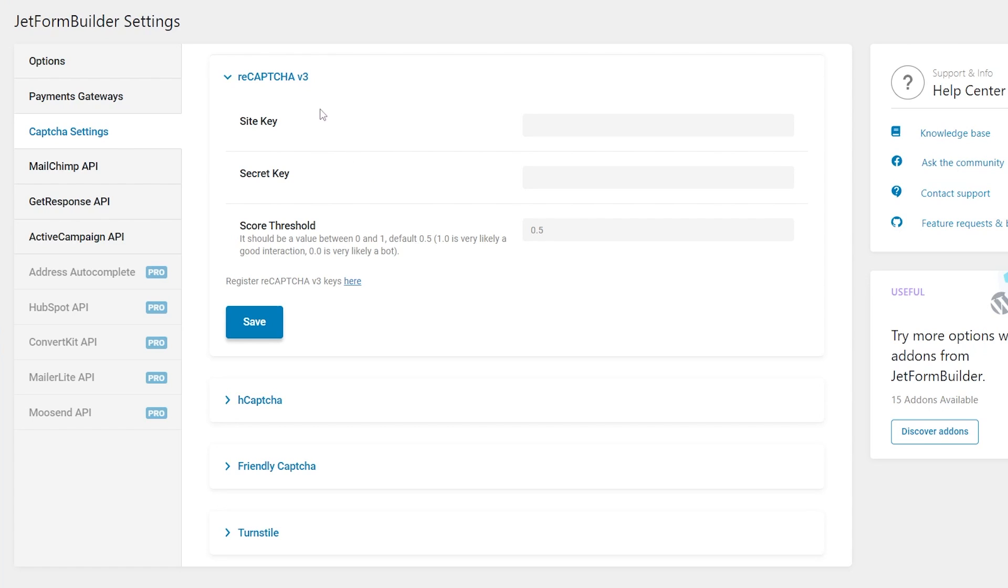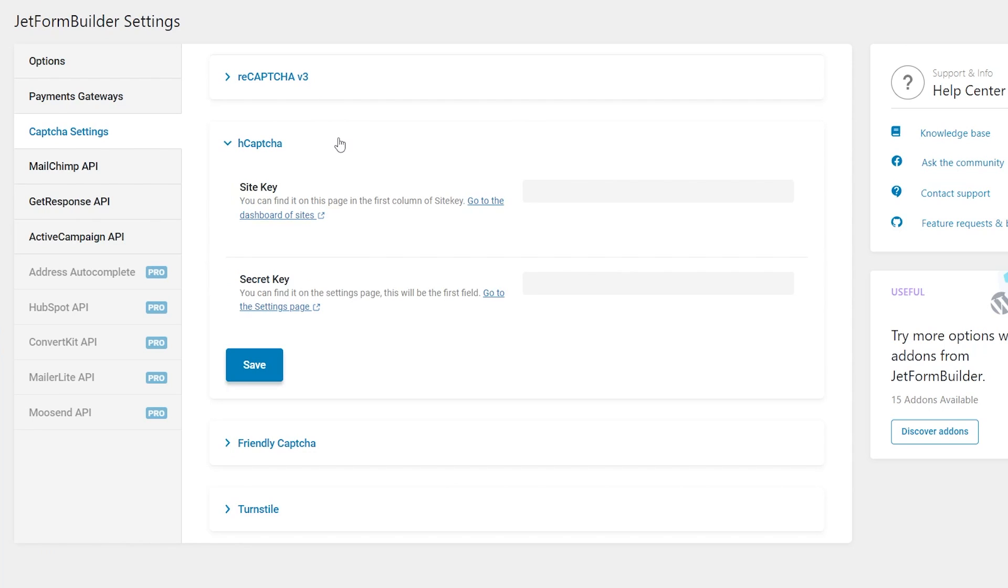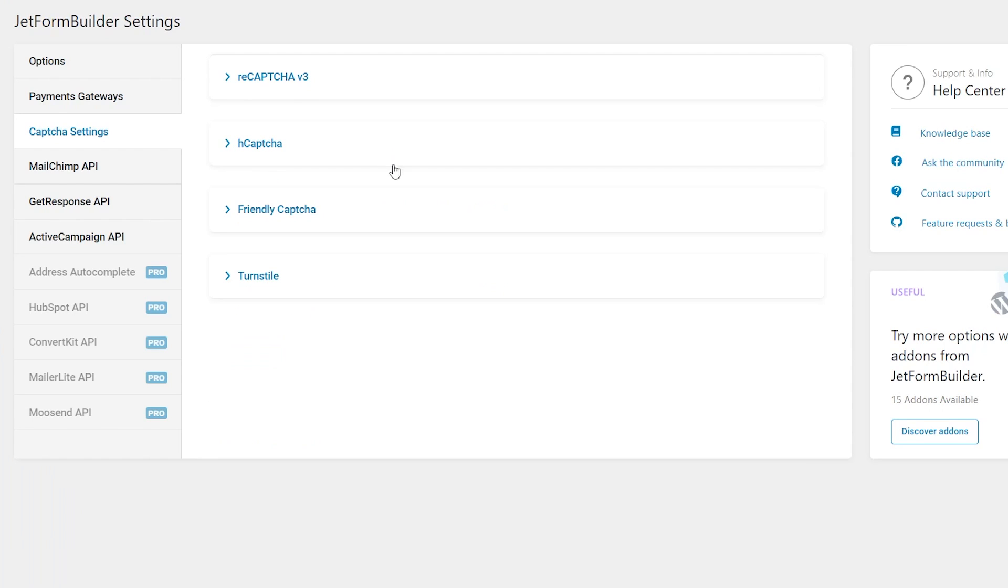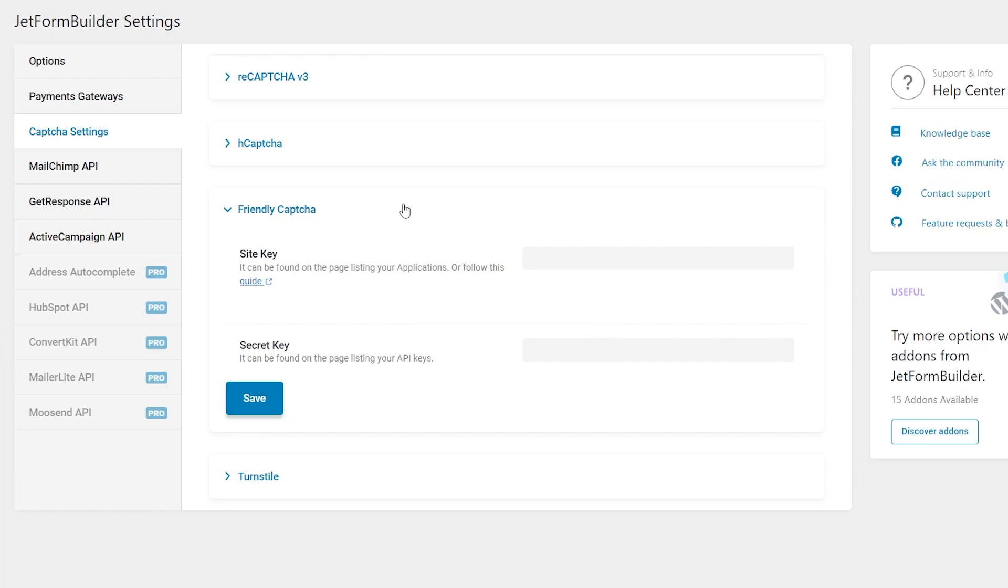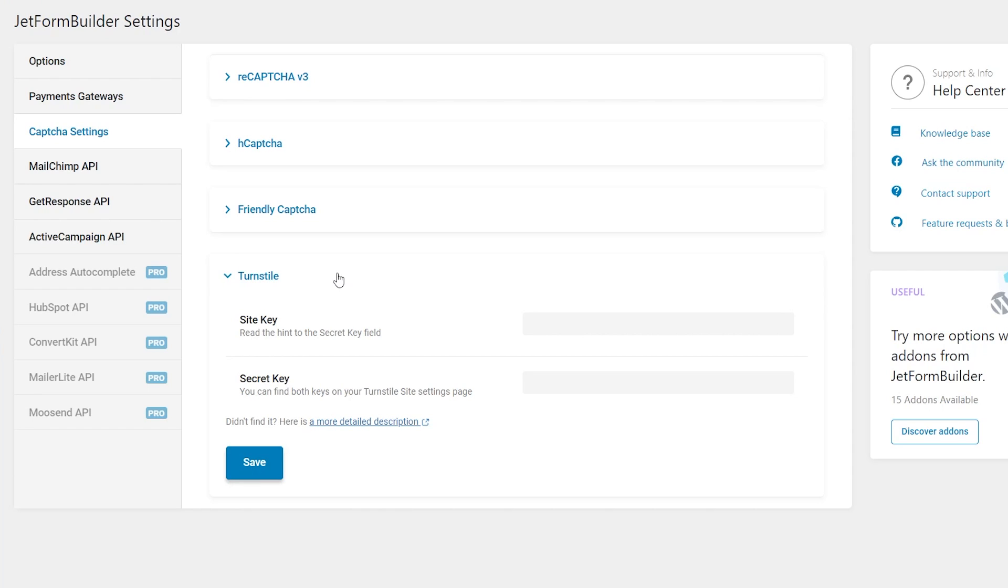The next one is HCAPTCHA. The HCAPTCHA contains only the site key and the secret key fields which can be obtained on the corresponding website. Friendly capture - the site key and secret key of the friendly capture can be generated on this website. The turnstile section also allows setting the global site key and secret key. If needed, they can be found on the Cloudflare turnstile website.